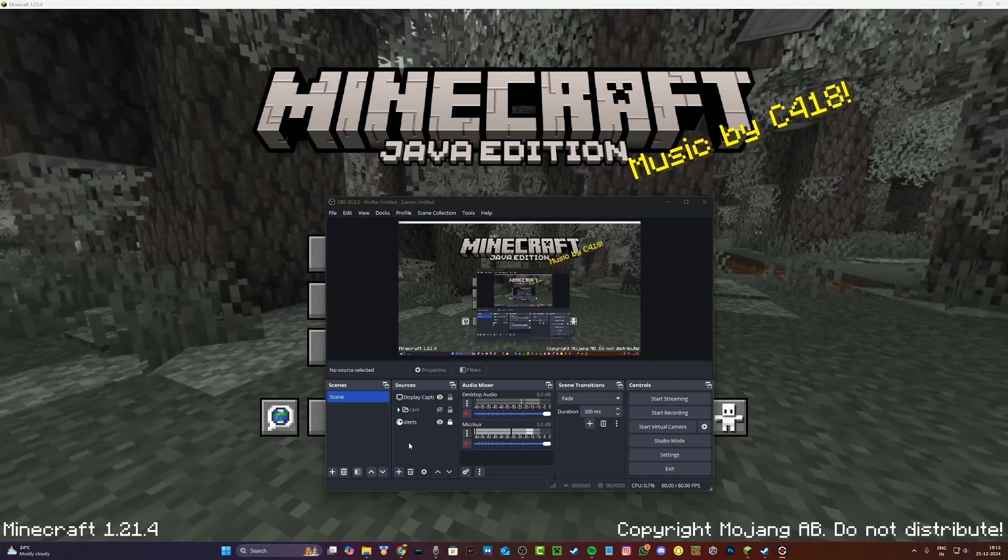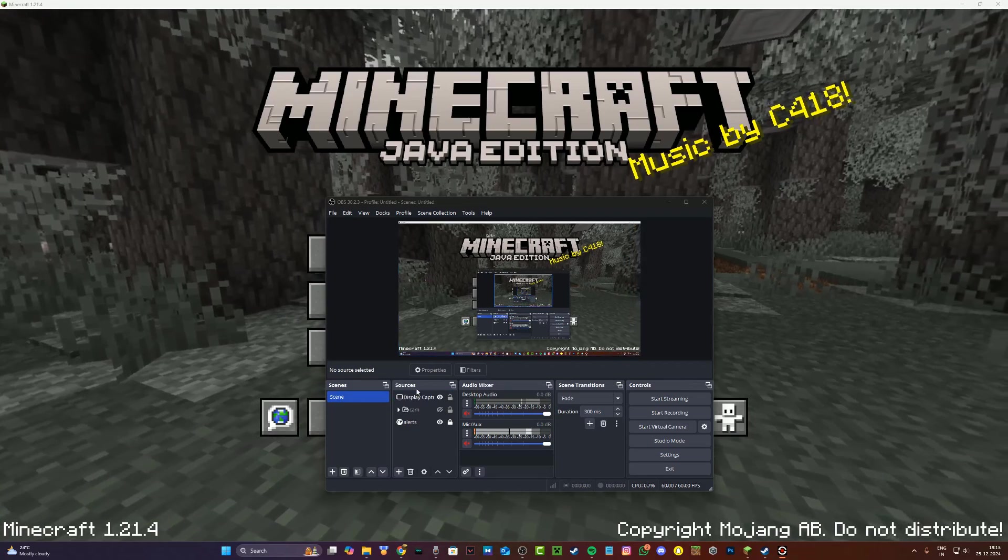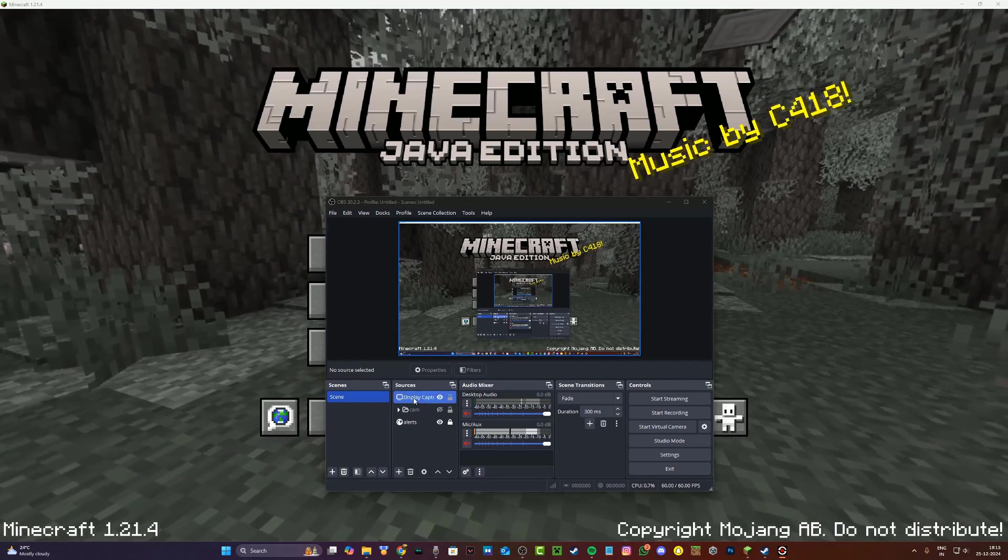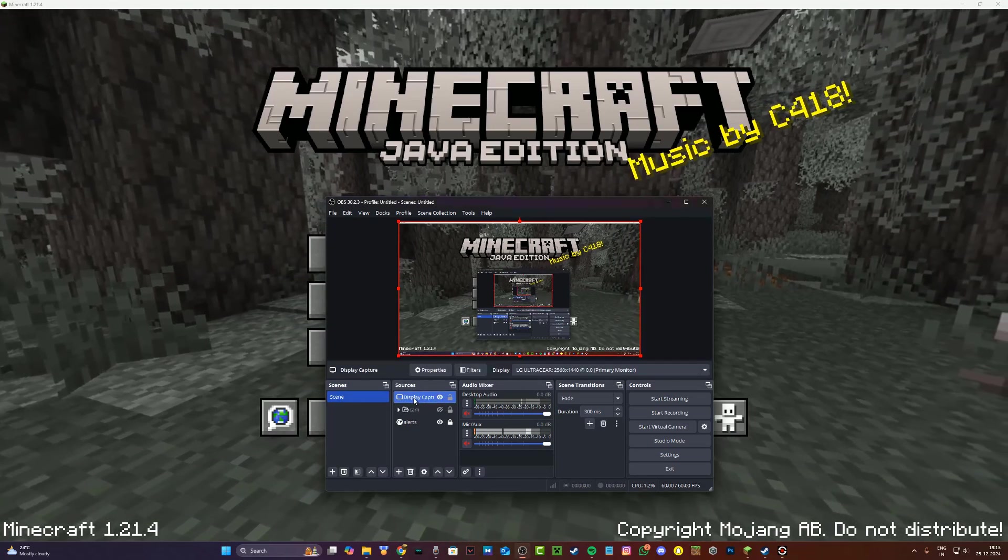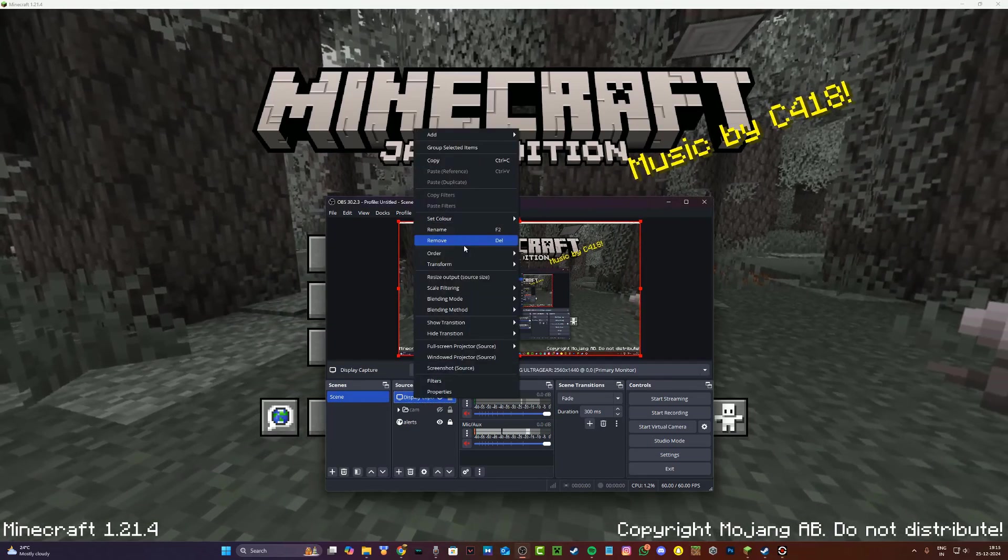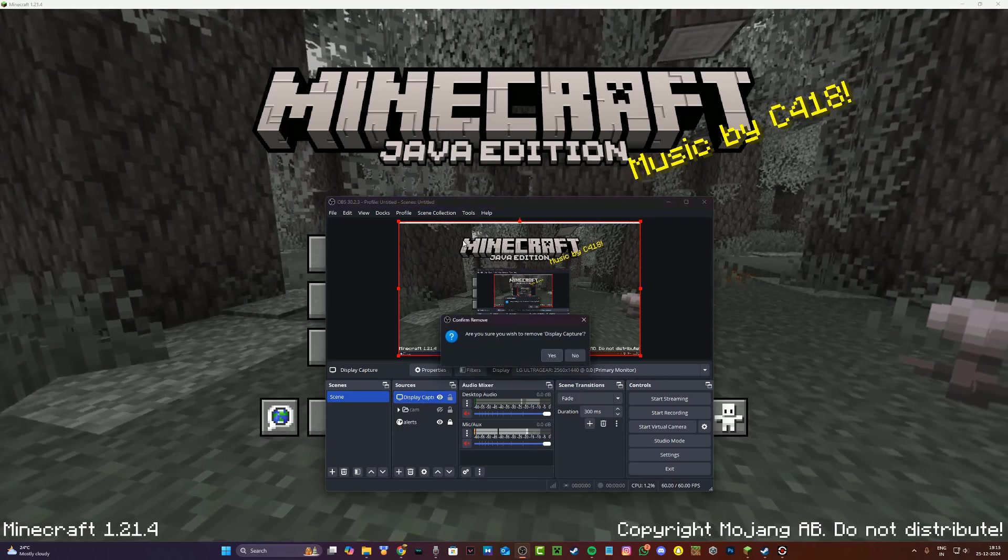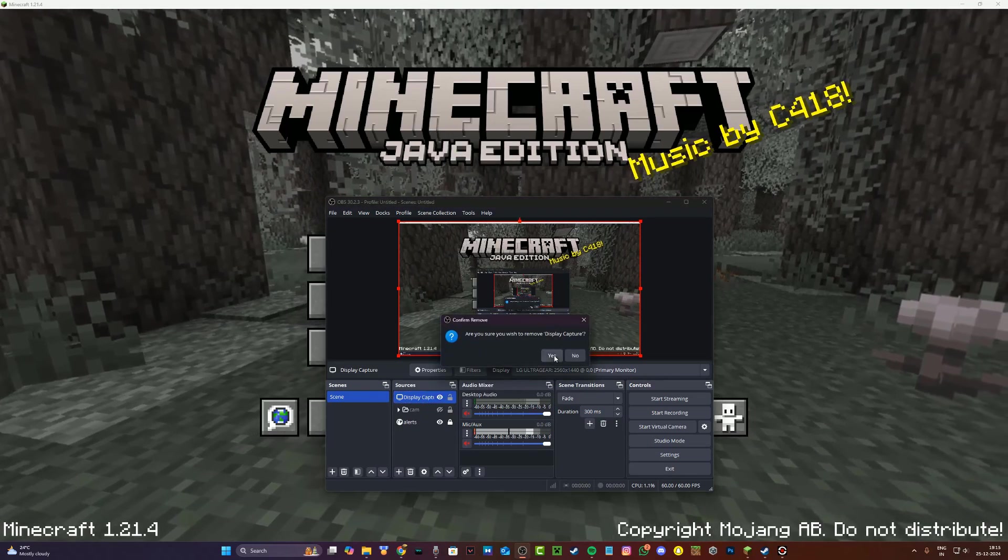So firstly, what you're going to do in OBS itself, under sources, just go and click on display capture, right click, and then go and click on remove and click on yes.